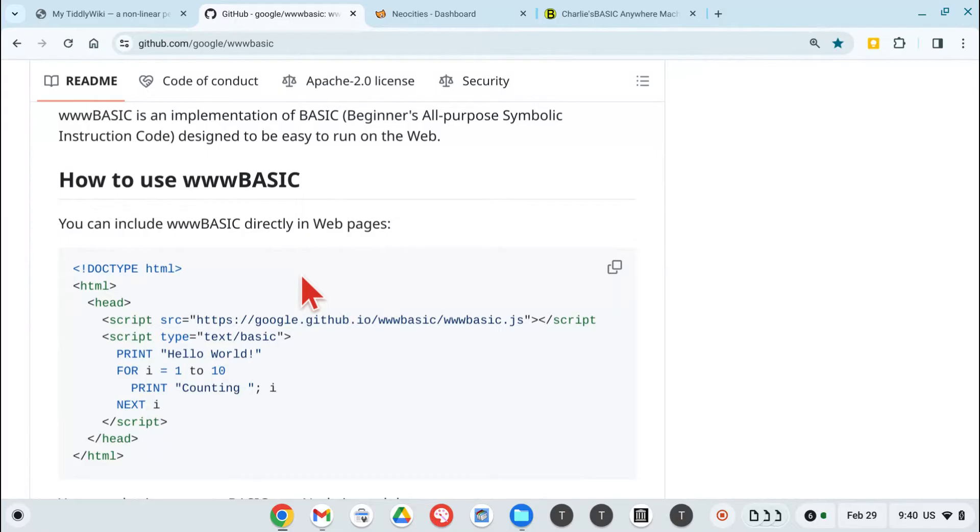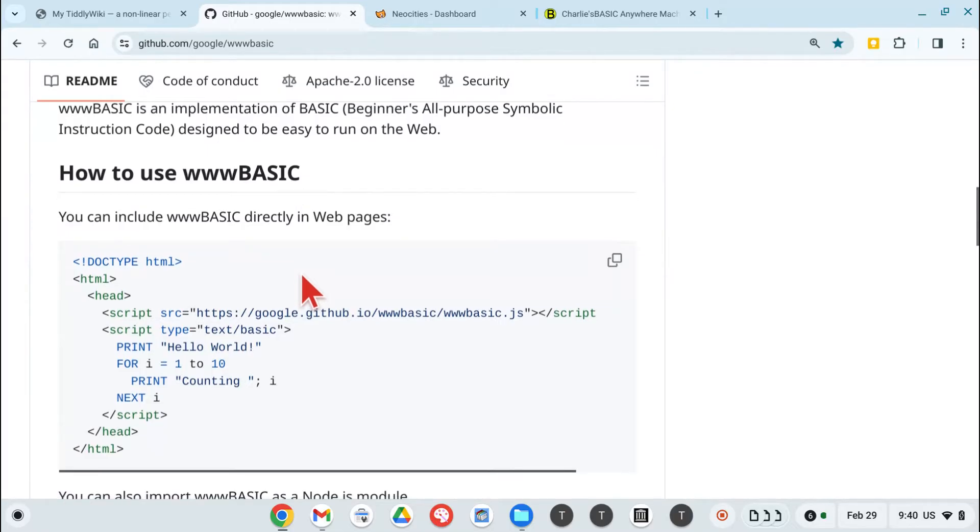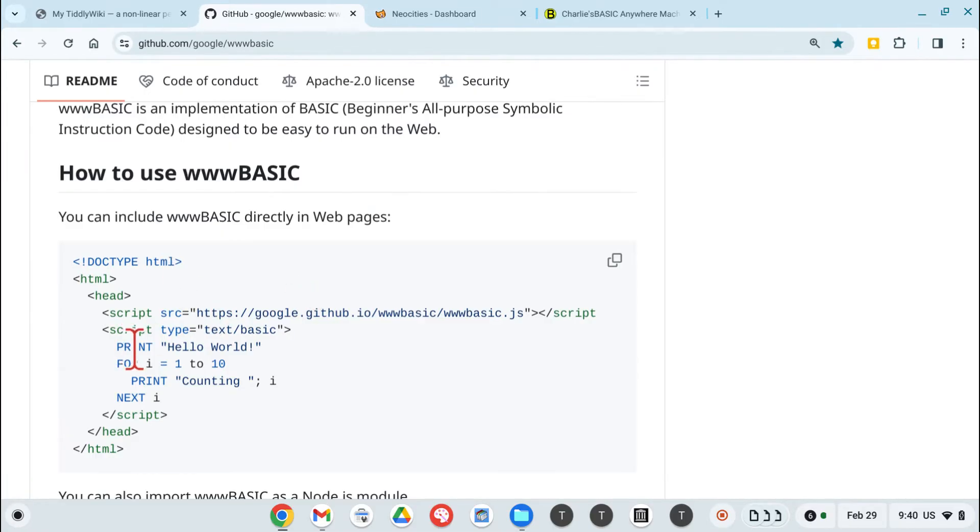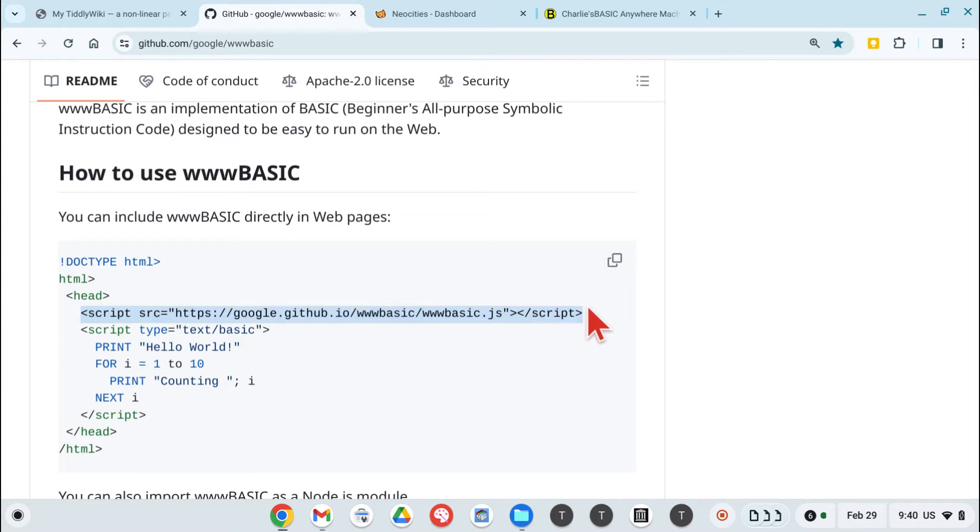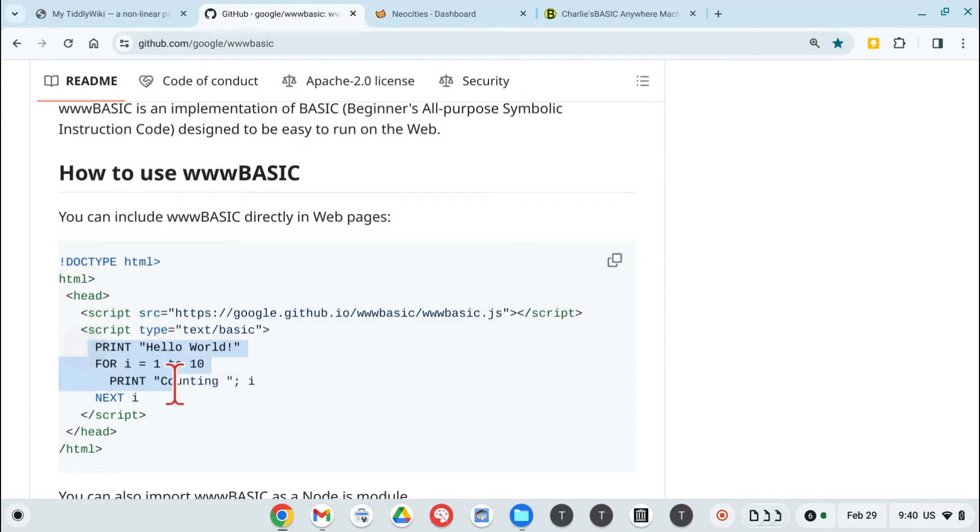If you take a look, a www.basic.js program in an HTML file is just a simple HTML file with the script entry pointing to www.basic.js, and a basic program, however simple, however long.